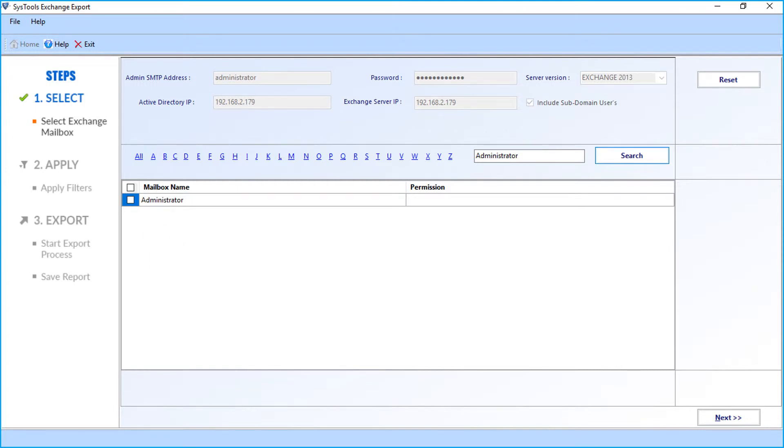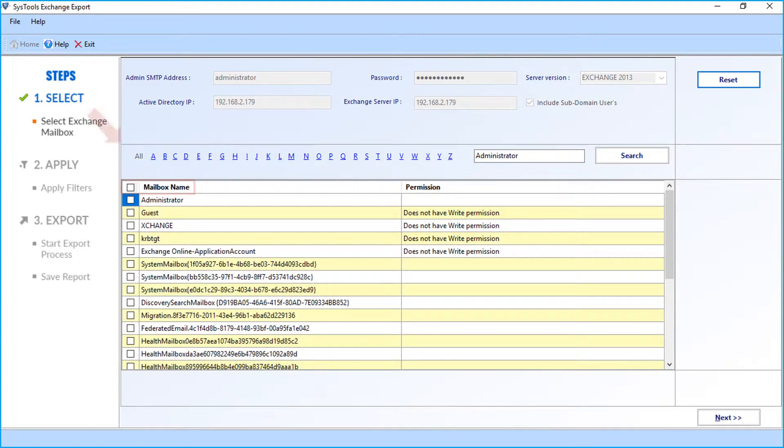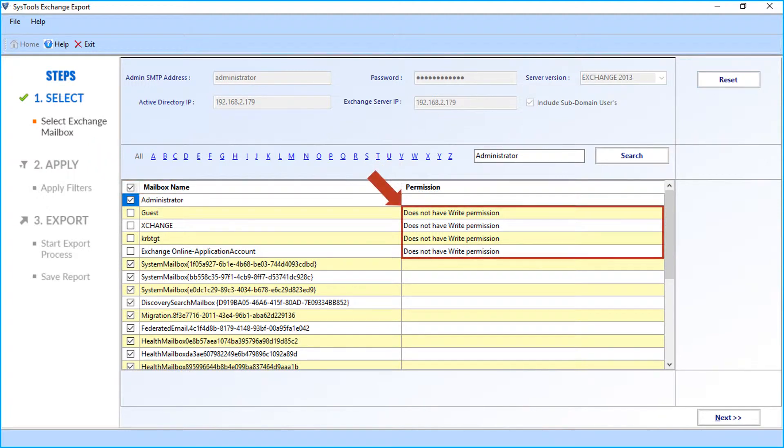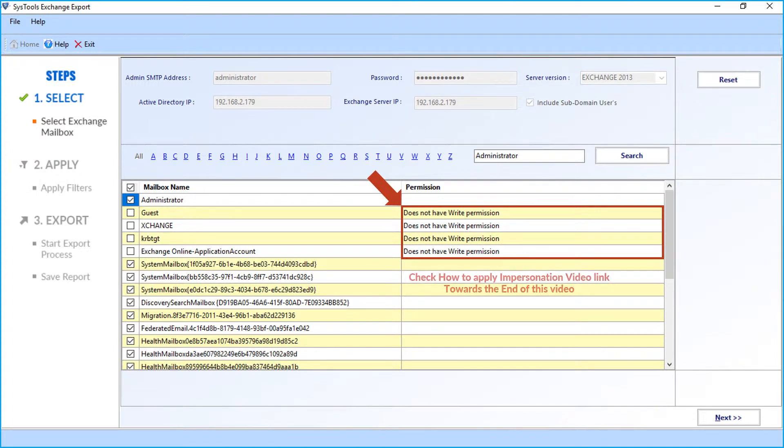You can select all the mailboxes to export by checking the box option. Here you can see the software specifies the mailboxes which are not assigned with the right permission. System mailboxes will not be selected for export. You can check out the apply impersonation video link towards the end of this video.